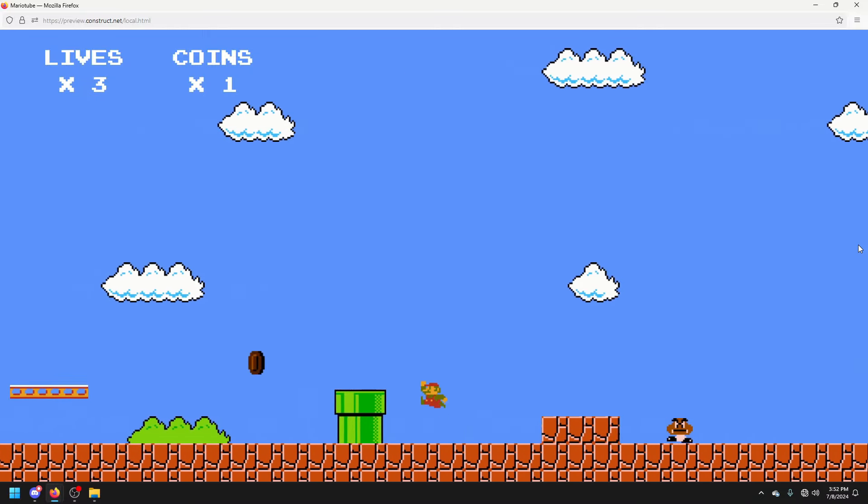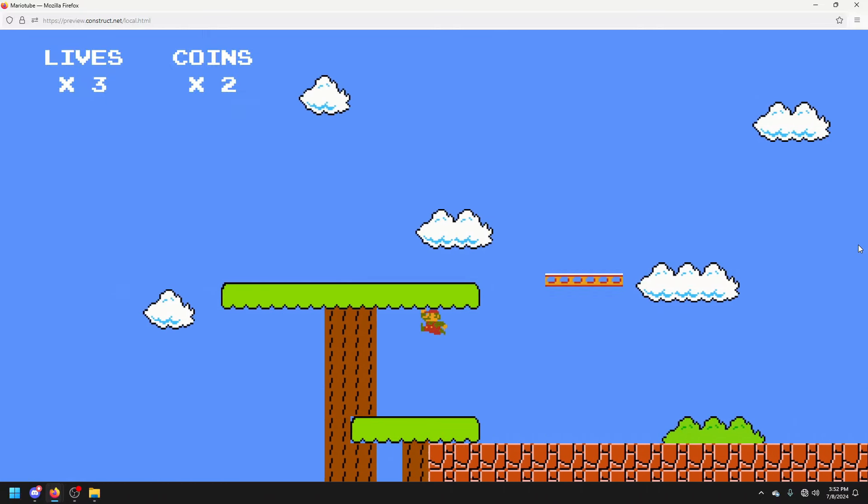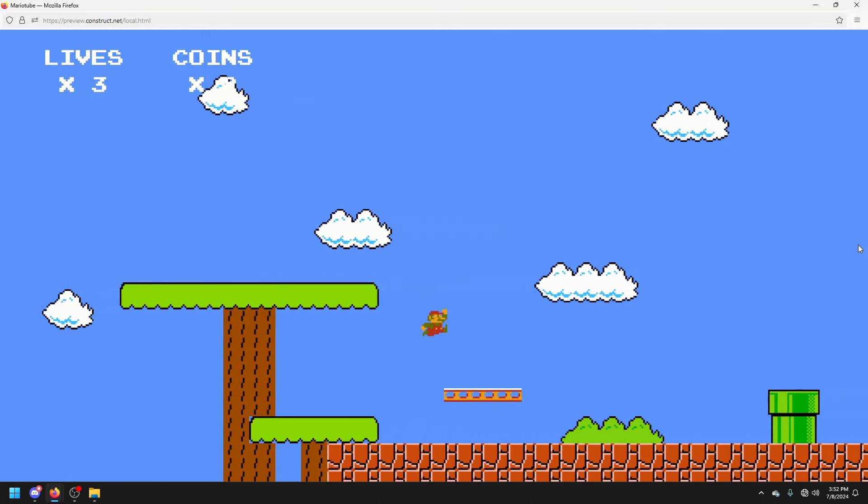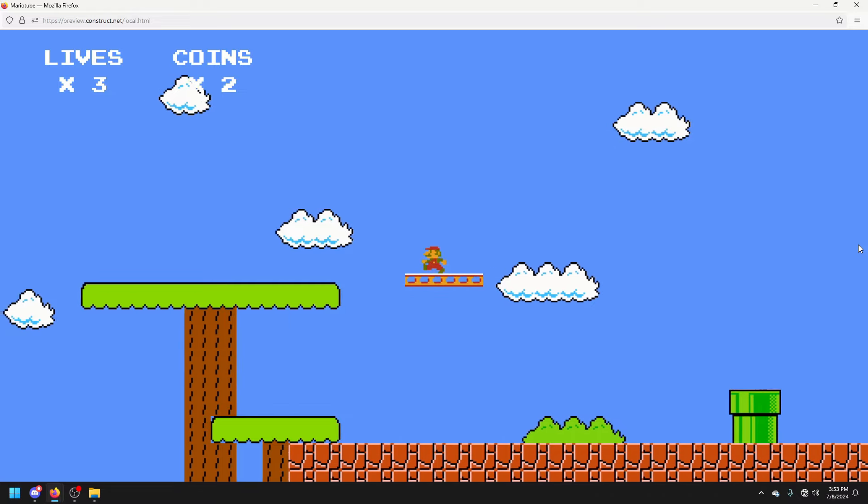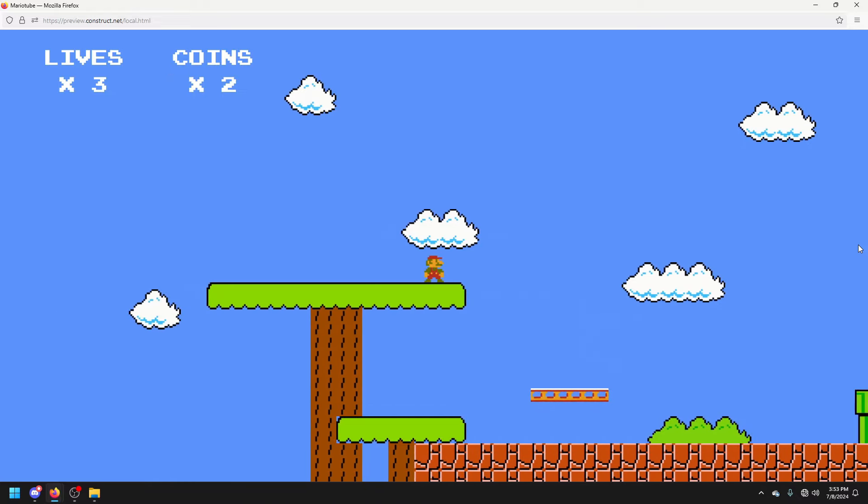So, we've got fancy looking platforms that don't do much. And we've got a basic looking platform that can do quite a bit.